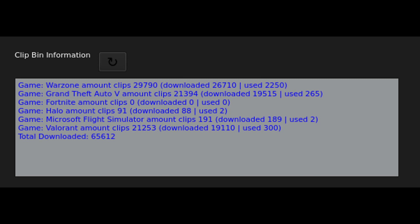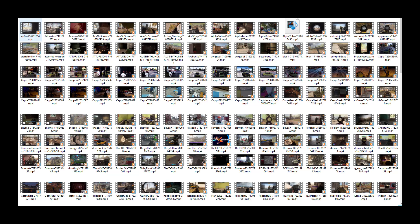Different categories will have more clips than others. The videos will be stored in a folder known as the clip bin, and kept track of through a database.